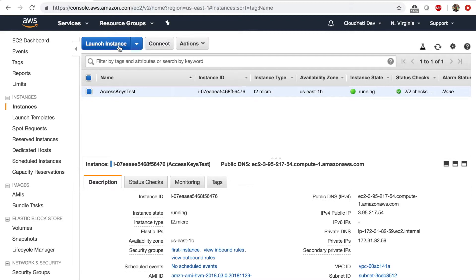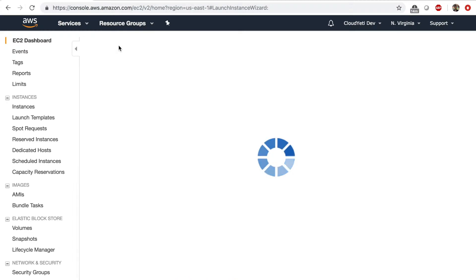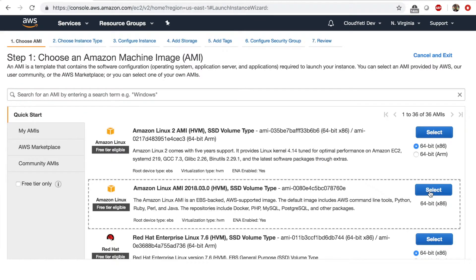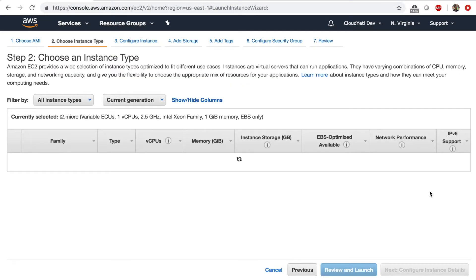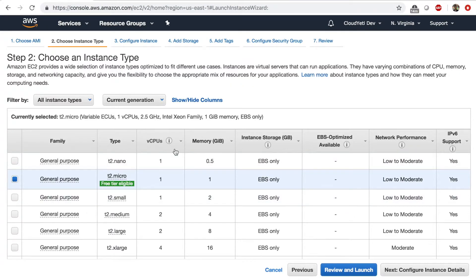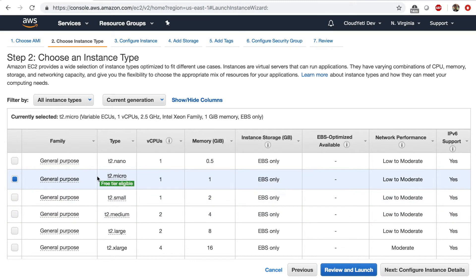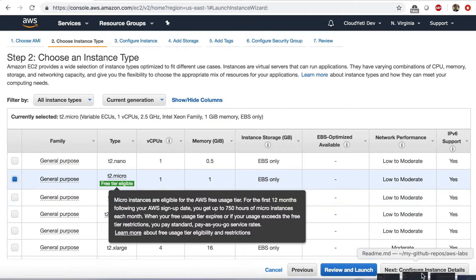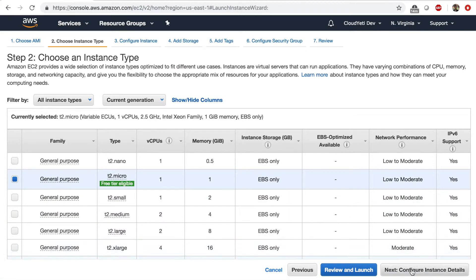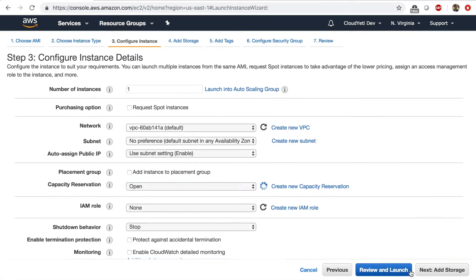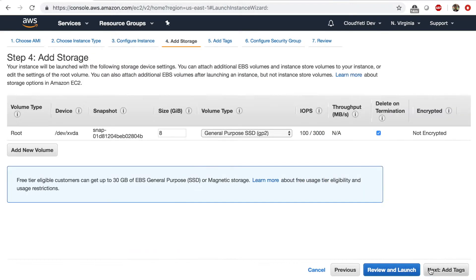The first step, launch Amazon Linux AMI. In the instance type, I'll stick with T2 micro. Next. Everything default here. So say next. Next. Next.